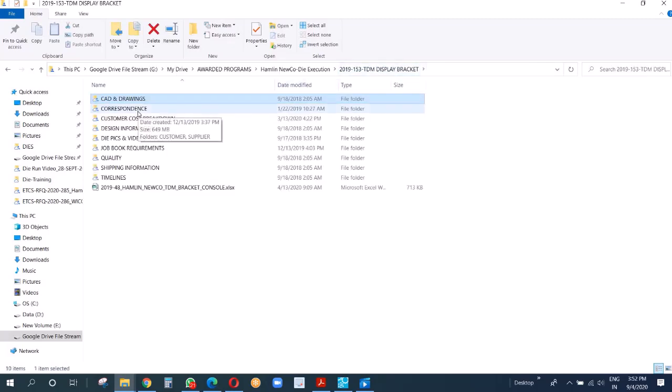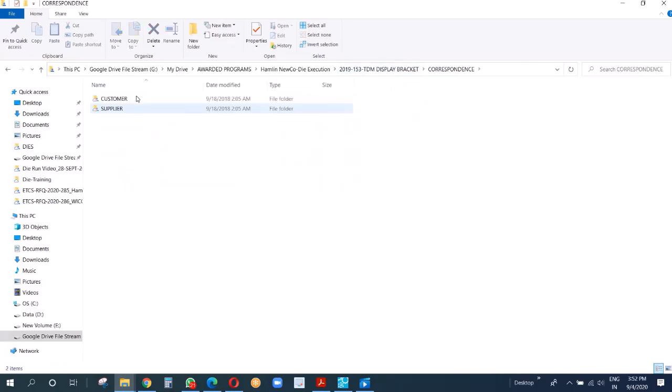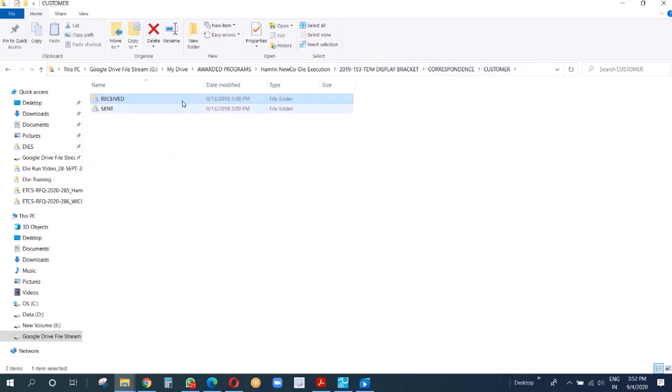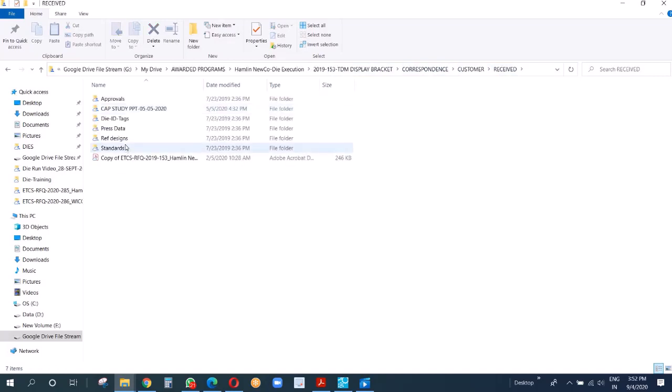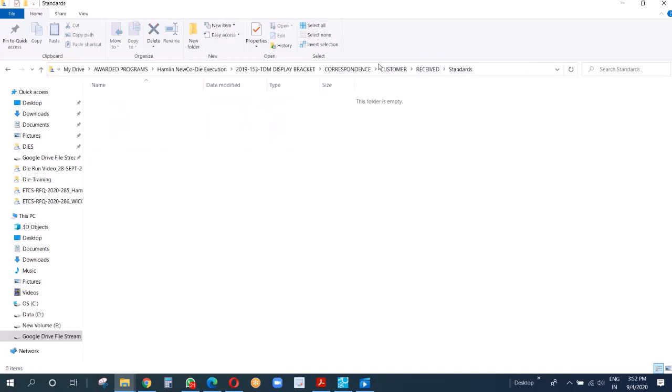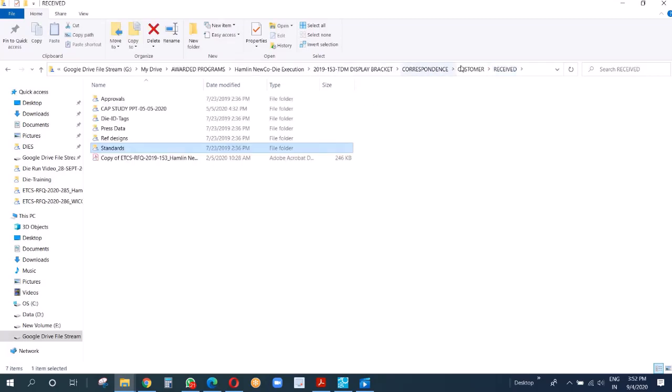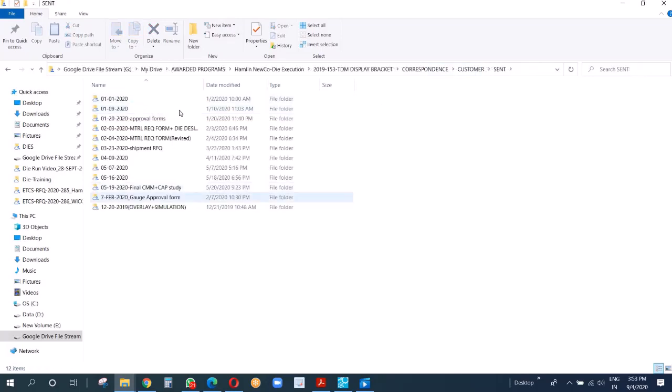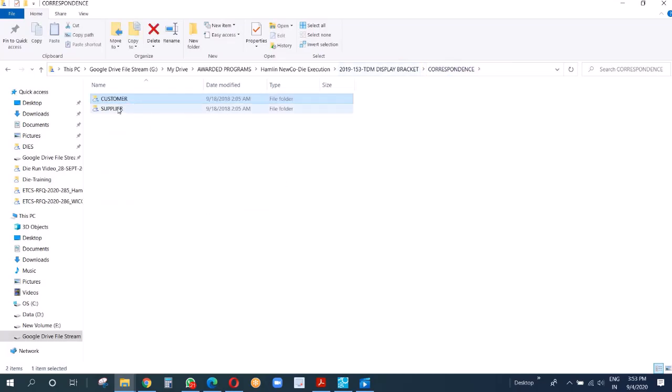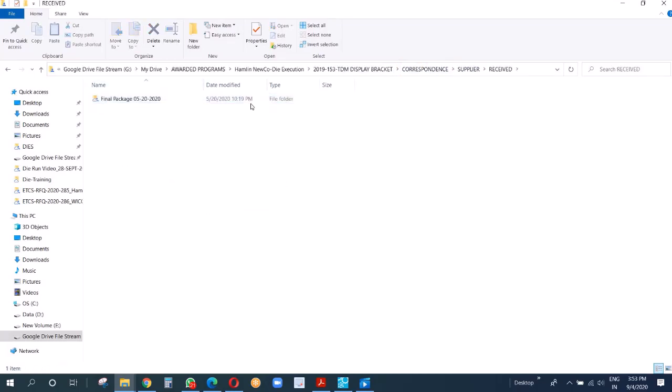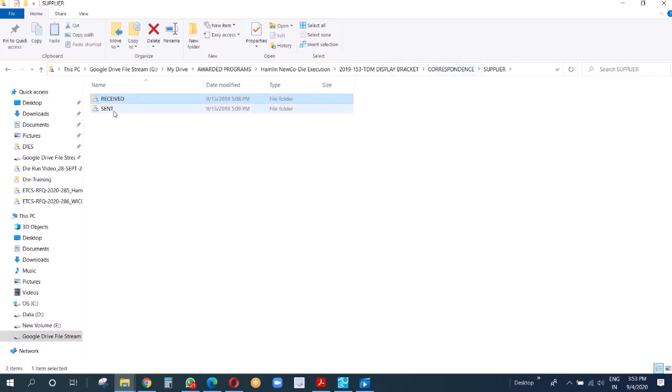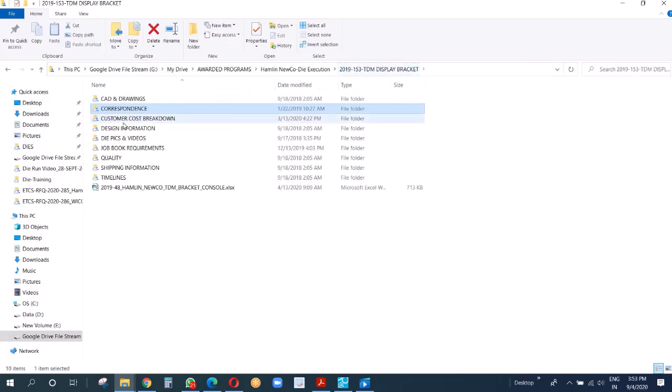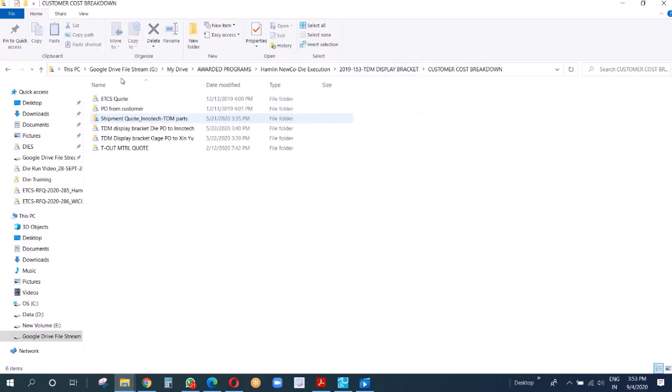Then correspondence is nothing but a record of our interaction with customers and suppliers. Whatever important communication we receive from the customer, we keep under the ship folder. Whatever important communication we send to the customer, we keep here. You can see the date structure. Similarly with supplier, whatever important we receive, whatever important we send to them.